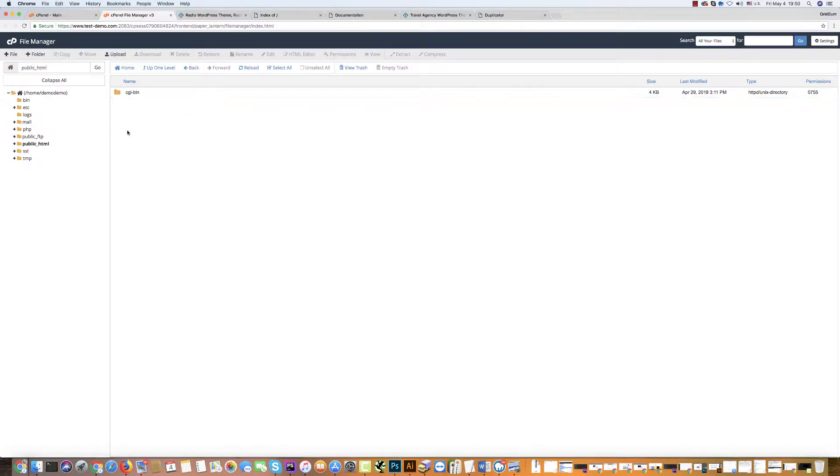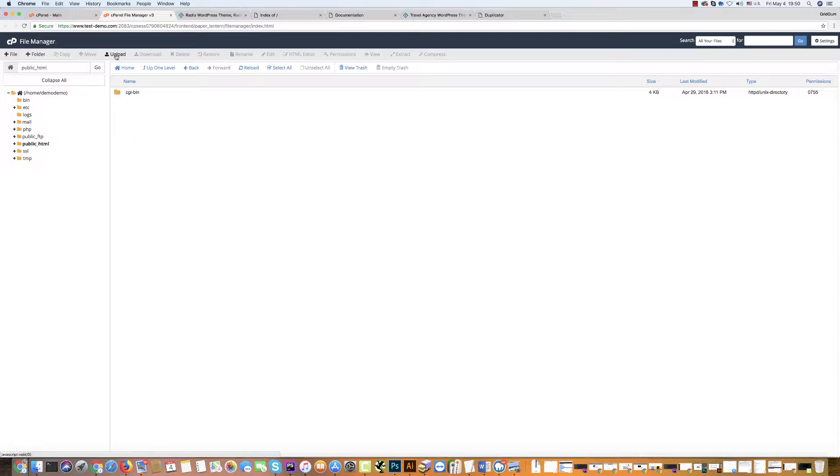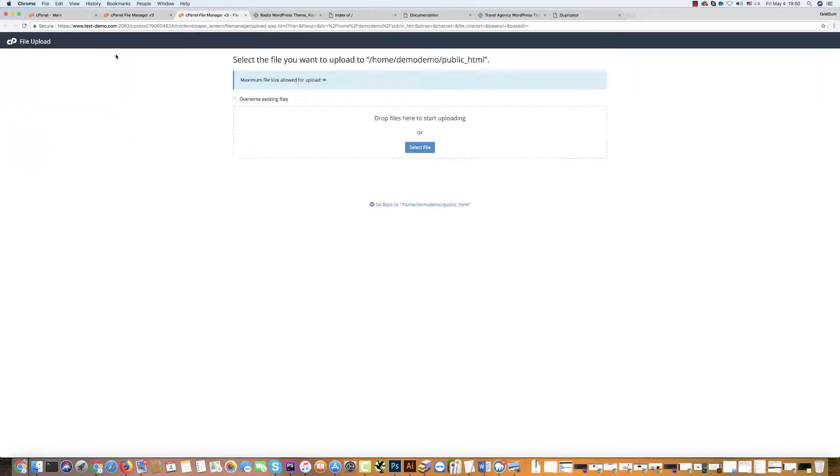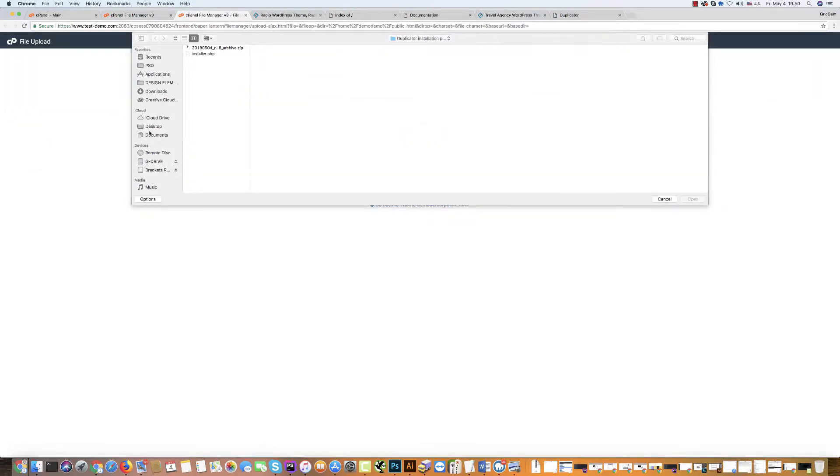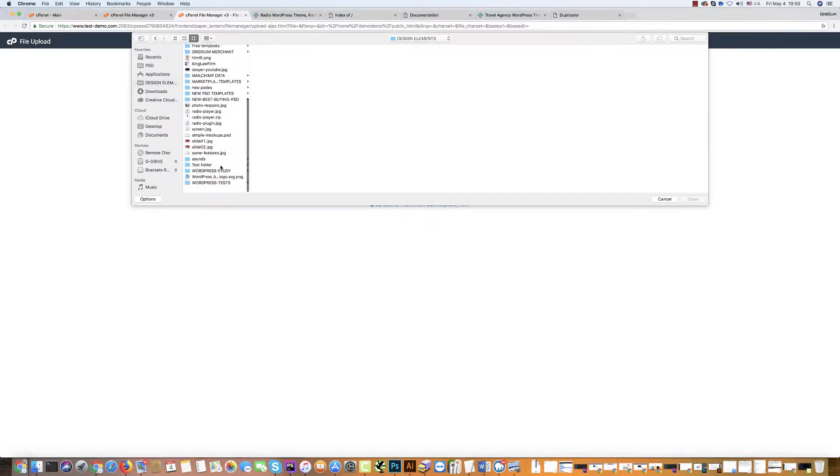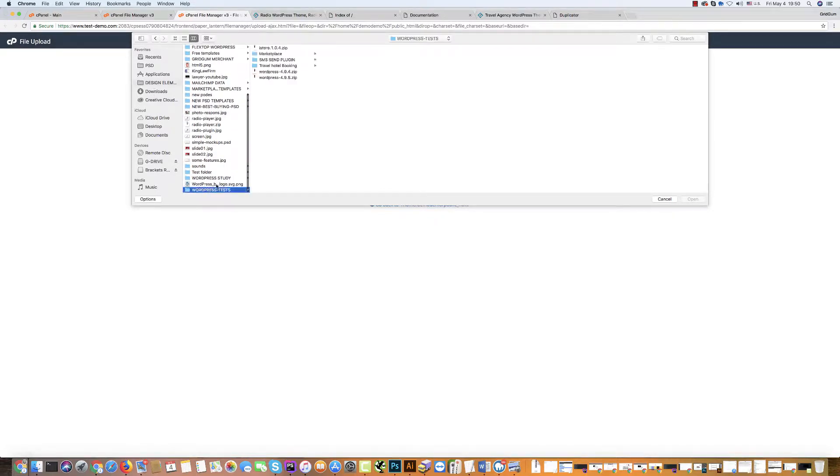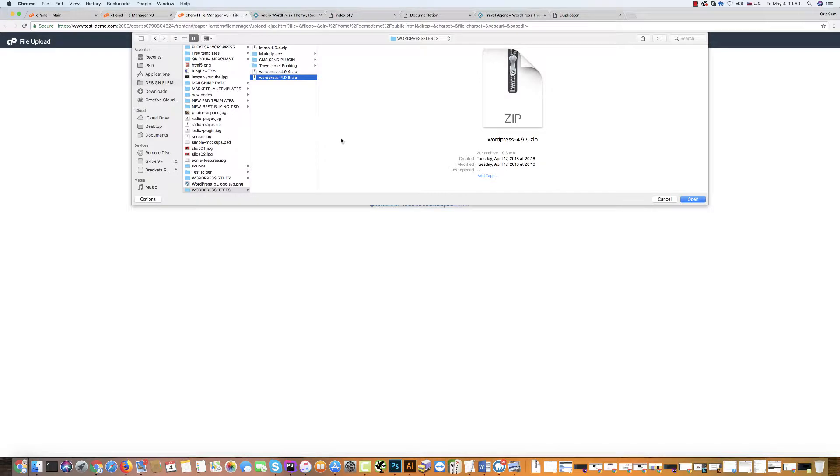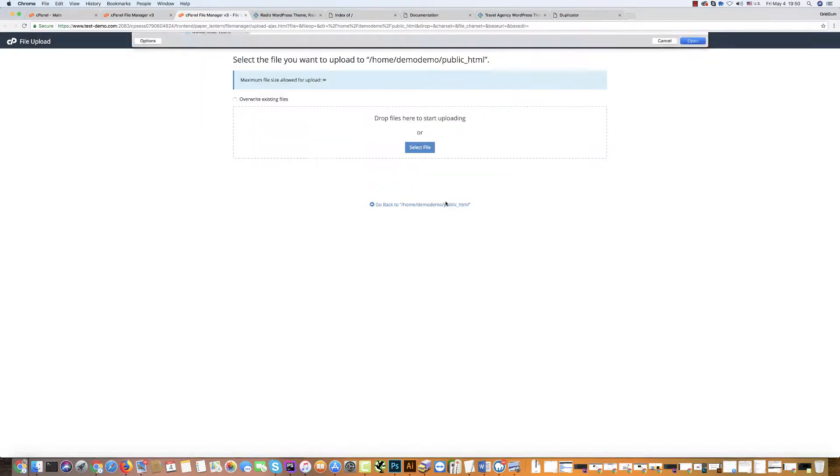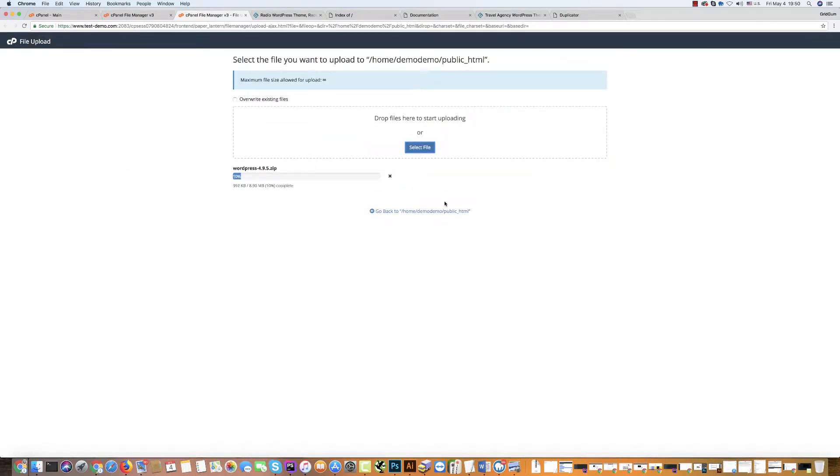But we should upload here the WordPress original installation package which we can download from wordpress.org official website. I have it on my computer and now I will upload it from my computer. I have it here in WordPress. It is the latest version of WordPress. Just upload it. Go back.